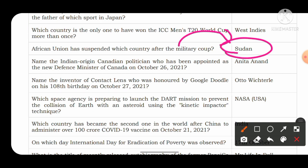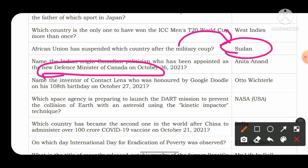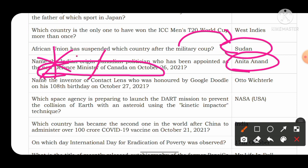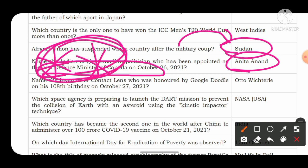Name the Indian-origin Canadian politician who has been appointed as the new Defense Minister of Canada. Recently, the new Defense Minister of Canada was appointed and she is of Indian origin. Her name is Anita Anand. The chances of this question appearing in the NDA examination are very high.